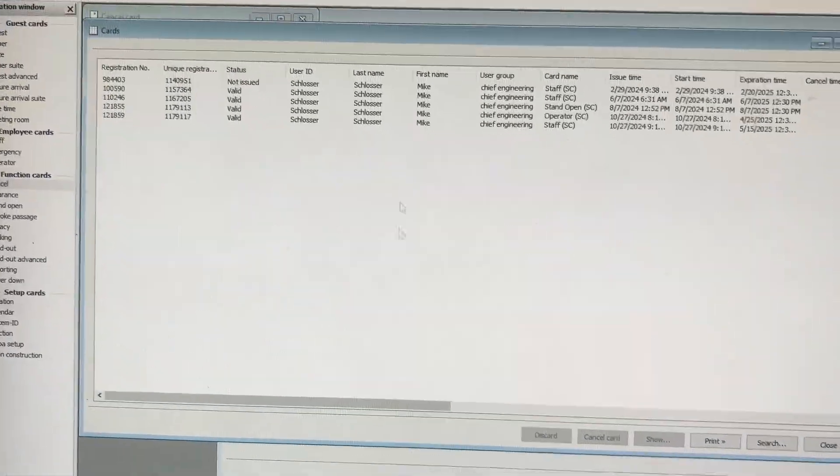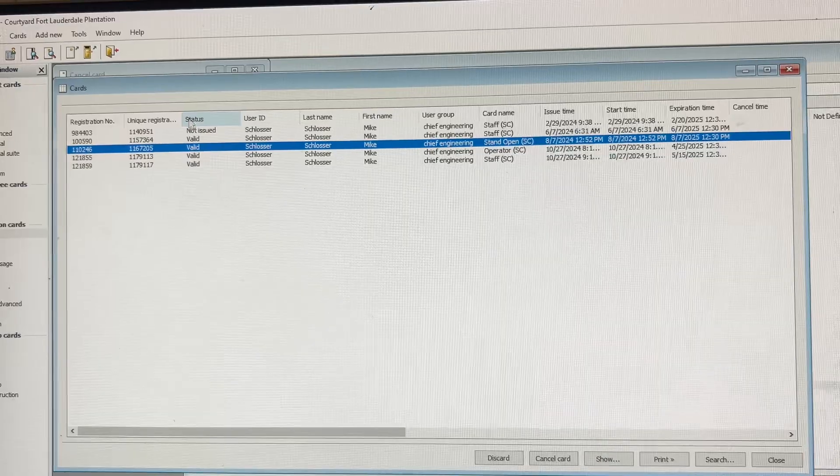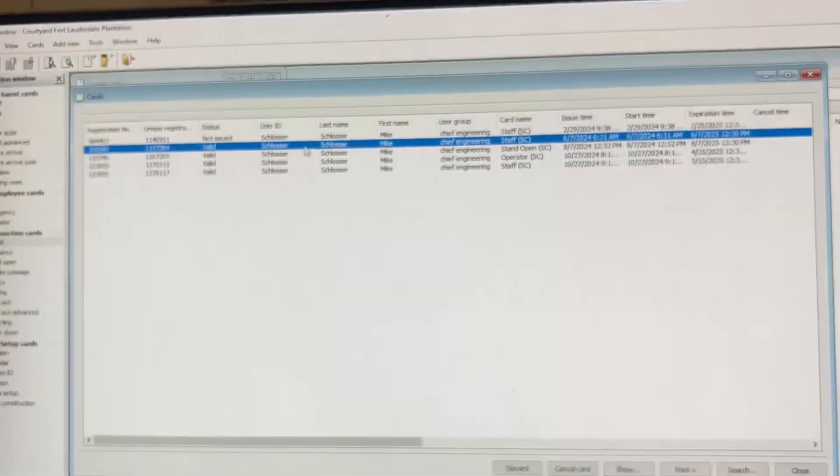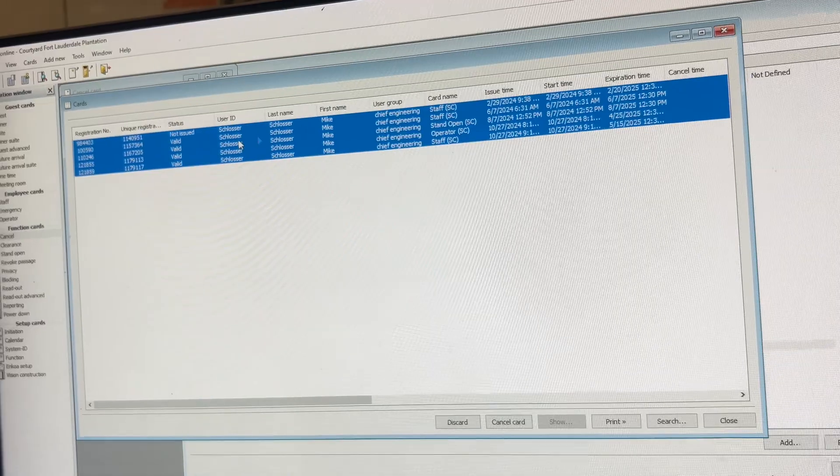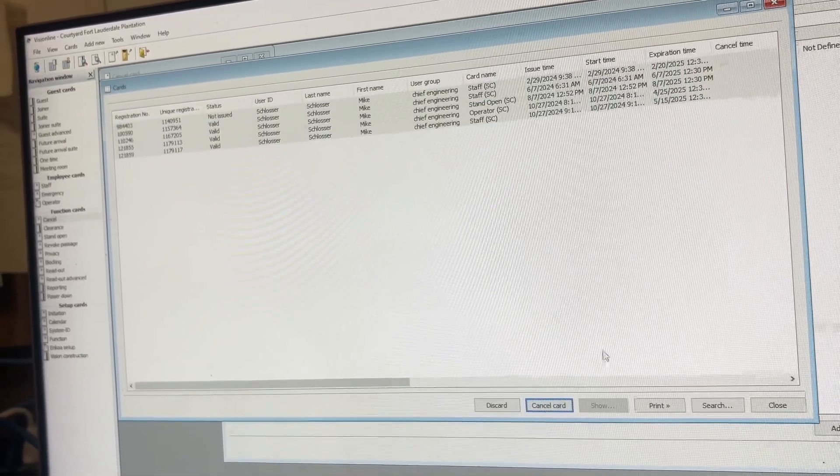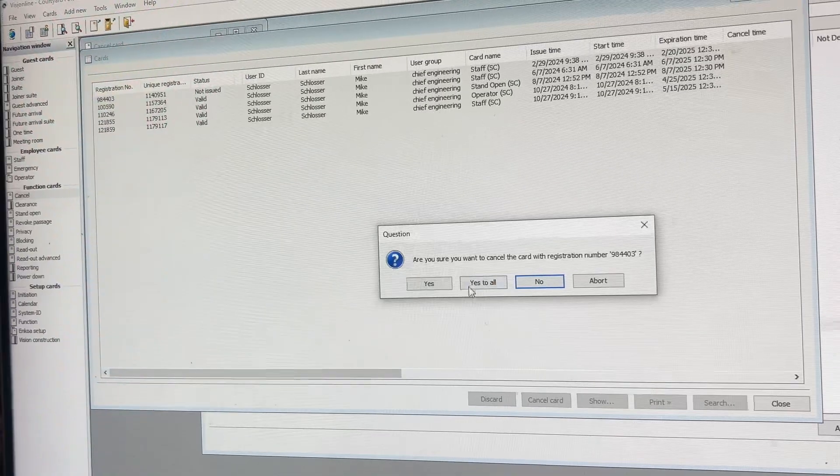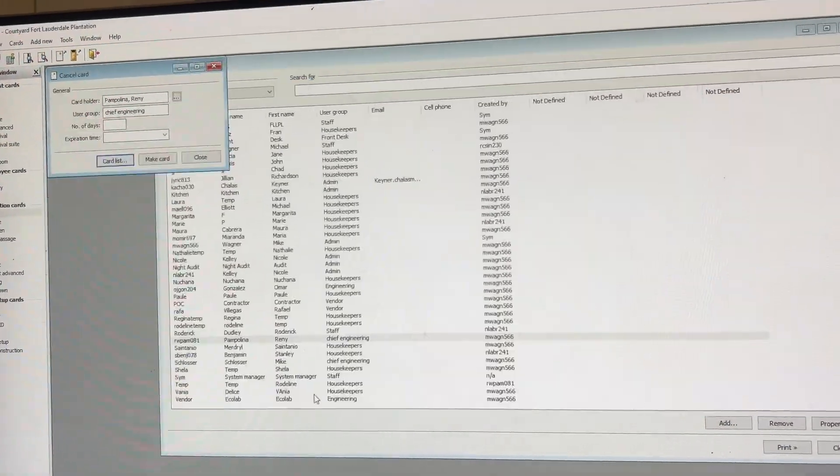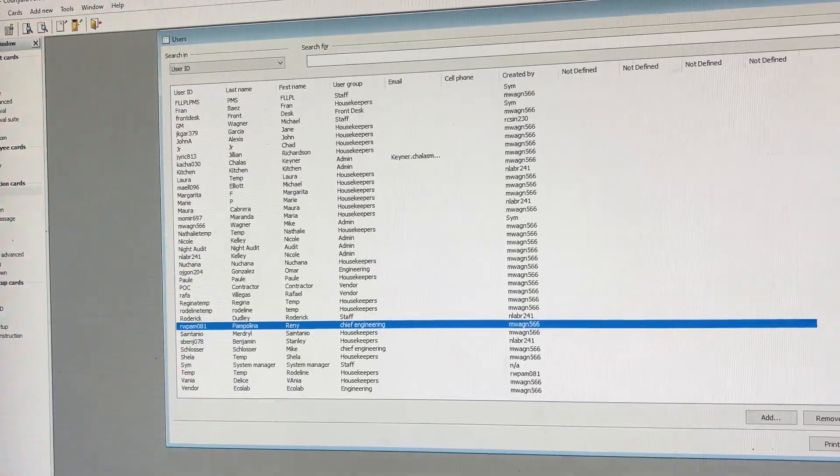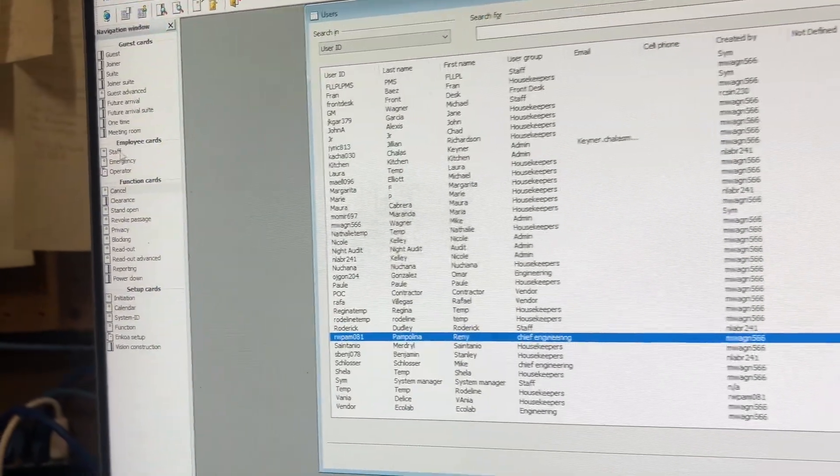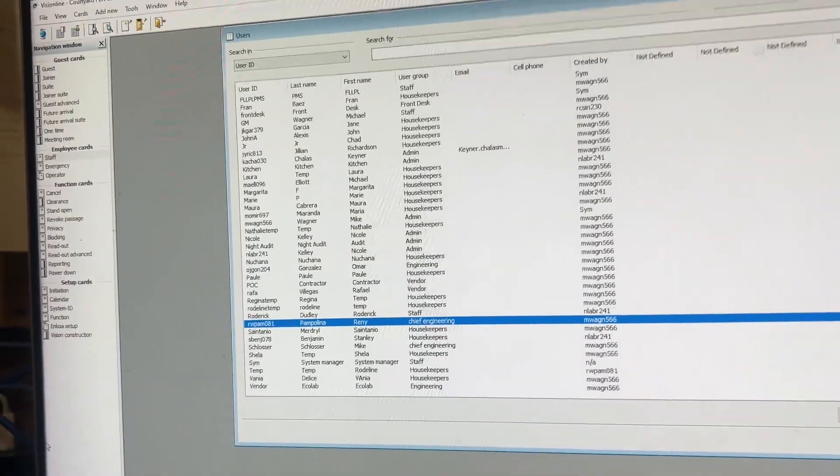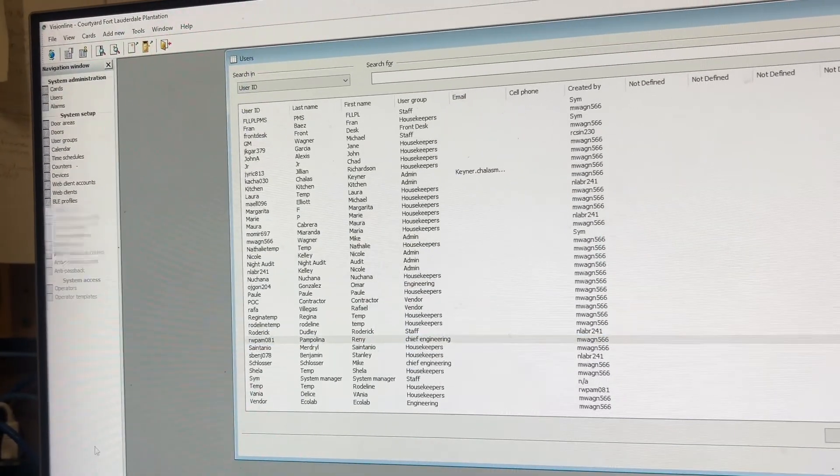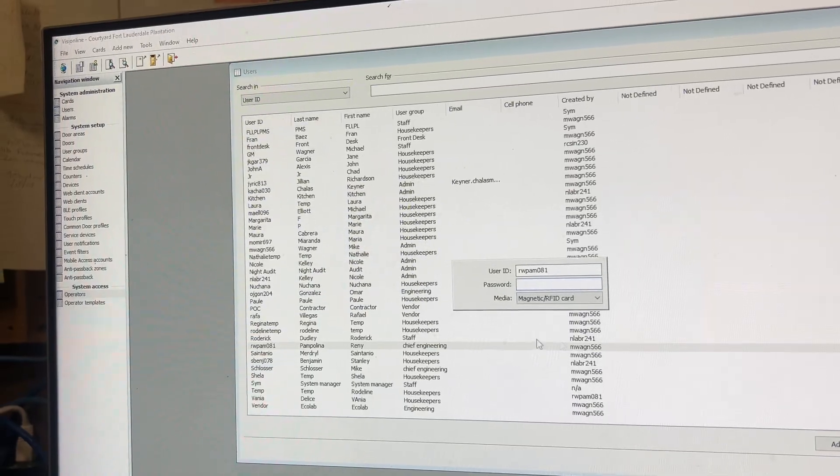Okay, so it looks like you got a stand open key too. Yes. So what we're going to do is just cancel all these cards. All right, that's right. Set to all. And he's an operator as well, right? Hold on just a minute. Yeah, so he is an operator as well, correct? Yeah.